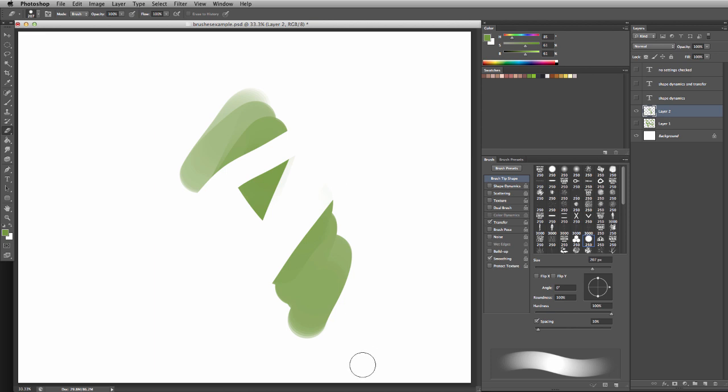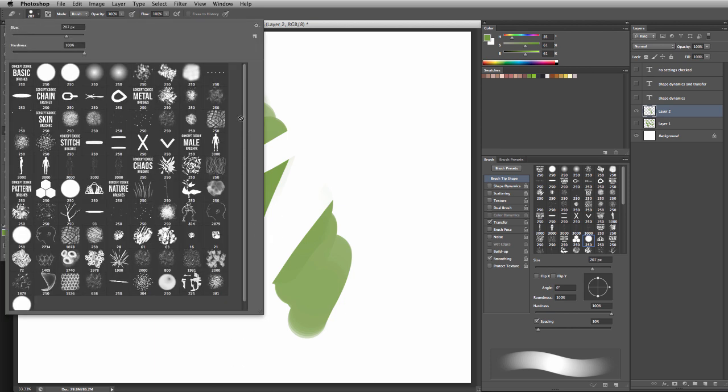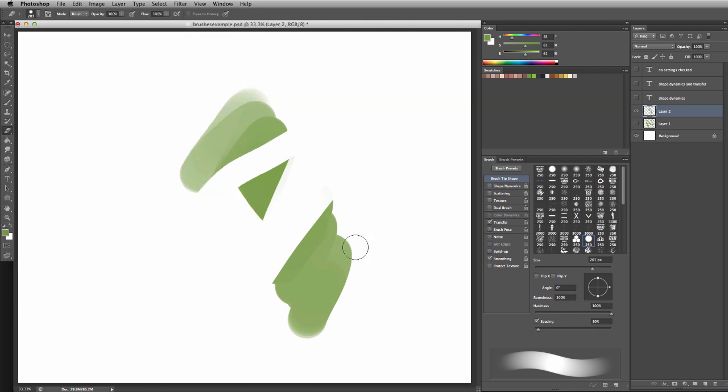If you're curious about getting to know more about brushes, you can download the brushes we have on Concept Cookie or make your own and experiment. Most artists, even professional ones, will stick to a few basic brushes for most of their pieces, and then use maybe a textured brush to add extra detail.